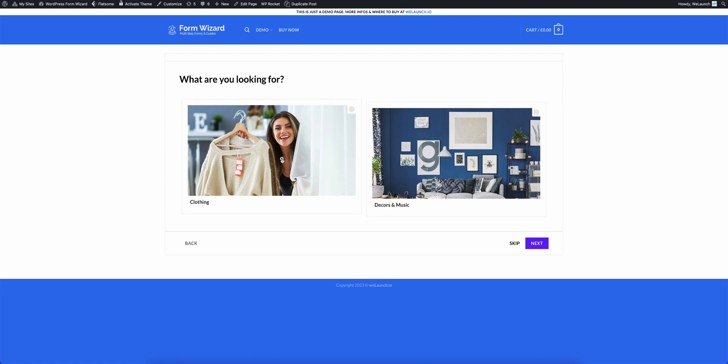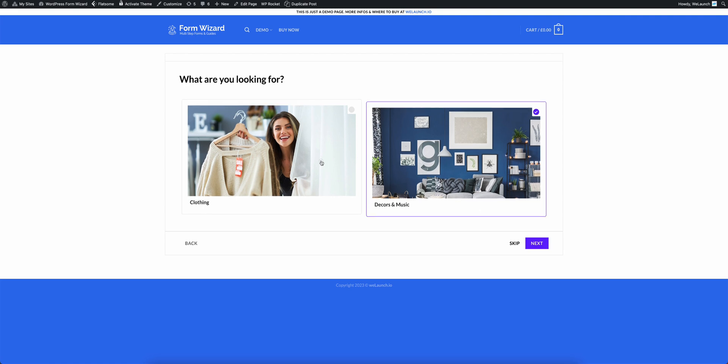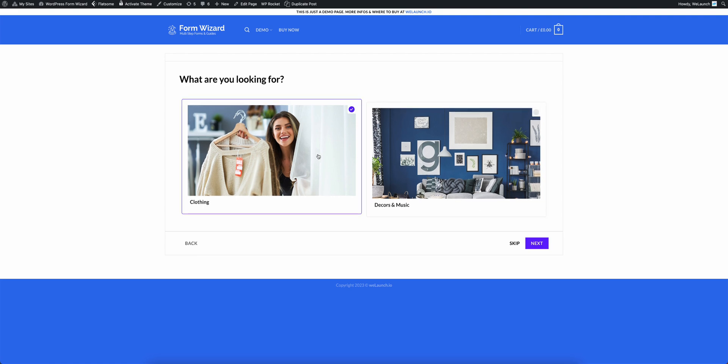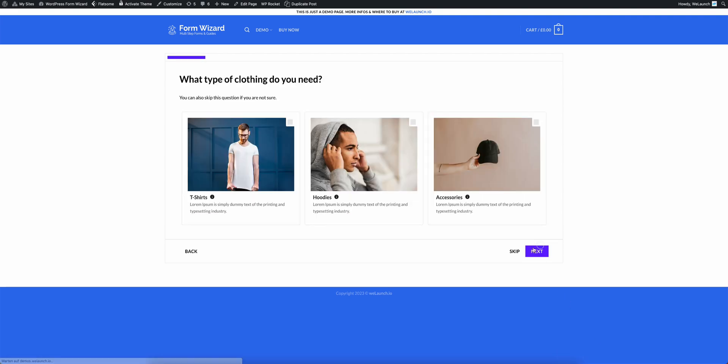You can choose clothing or decor some music. But let's say I want to have some clothing like I want to have a hoodie or something like that. Click on clothing and then next.